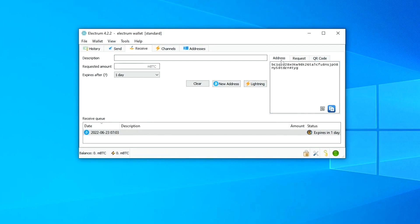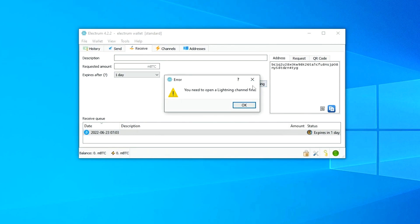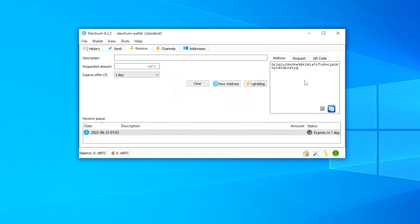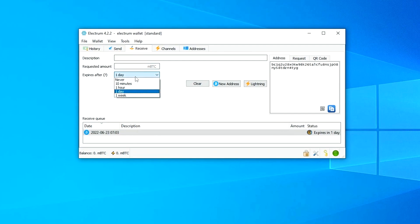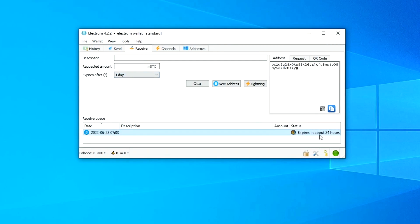For receiving, enter a description and a new receiving address will be generated. Copy and share that address with whoever is sending to you, and they'll send the Bitcoin to it. You'll see requests listed there. For Lightning you'll need to open a Lightning channel first. The requested amount will be tied to a Bitcoin address and will expire in 10 minutes, 1 hour, 1 day, or 1 week — currently it defaults to 24 hours.